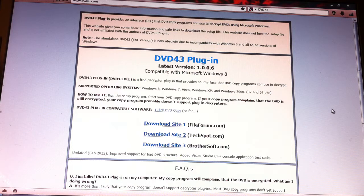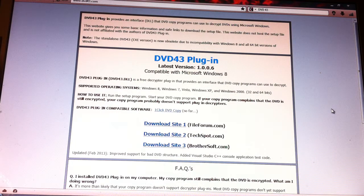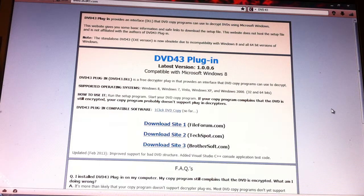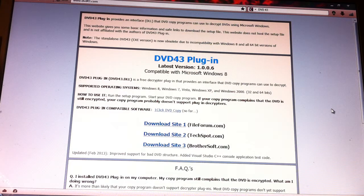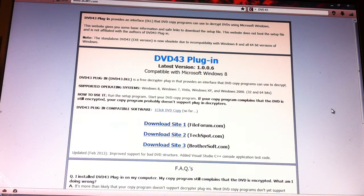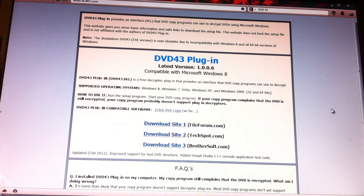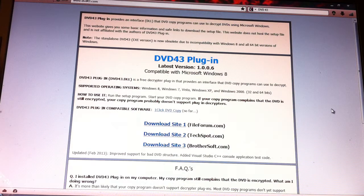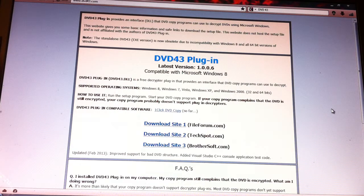Now the company that makes the basic copying software, they cannot include a decryptor in their software legally. However, if you try copying a movie with just the software alone without the decryptor, you will get a popup saying this is encrypted, cannot do it. They will prompt you to install a decryptor.